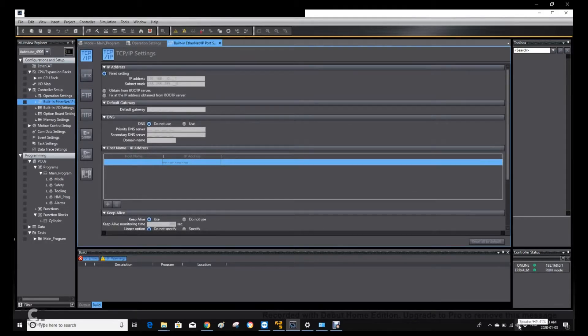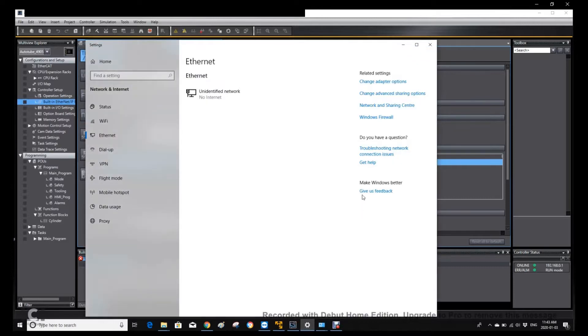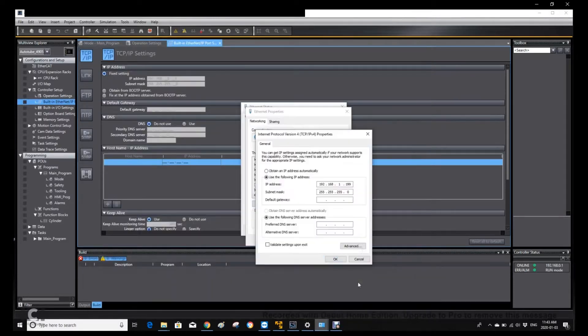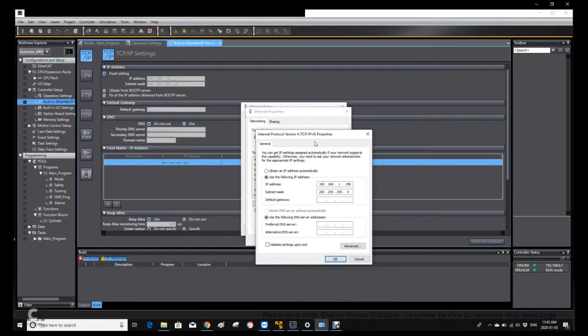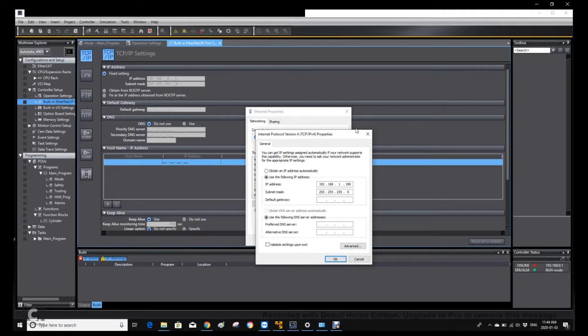This is the online PLC IP address. The online IP address is 192.168.0.1. But our laptop is actually 1.199. So with the subnet mask, these two IP addresses, they are not matched.